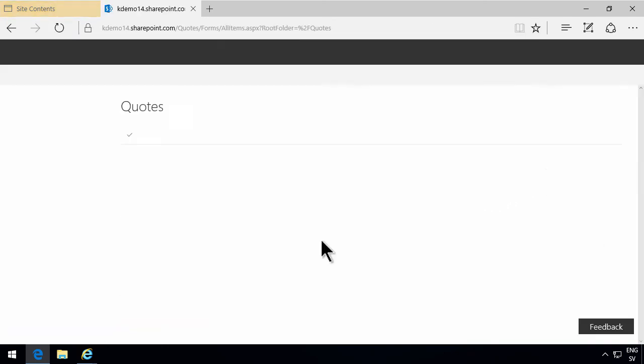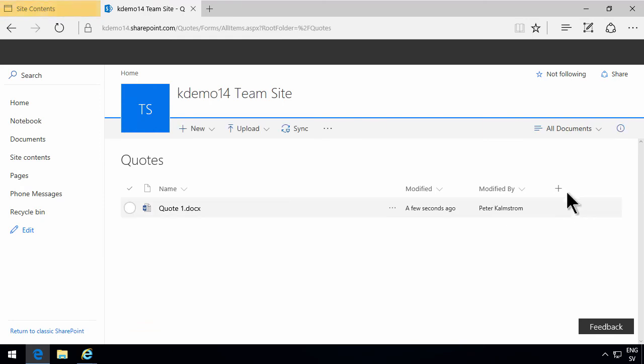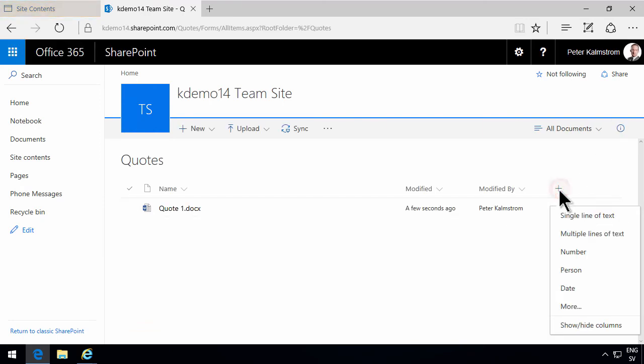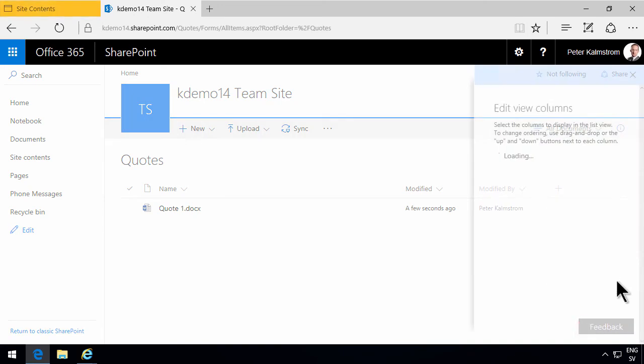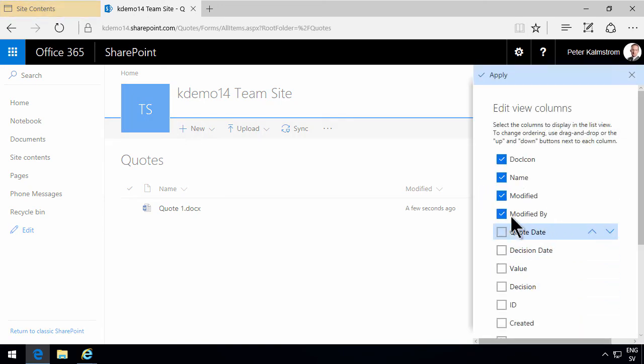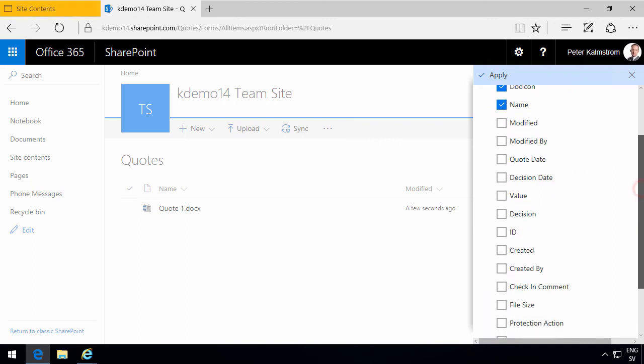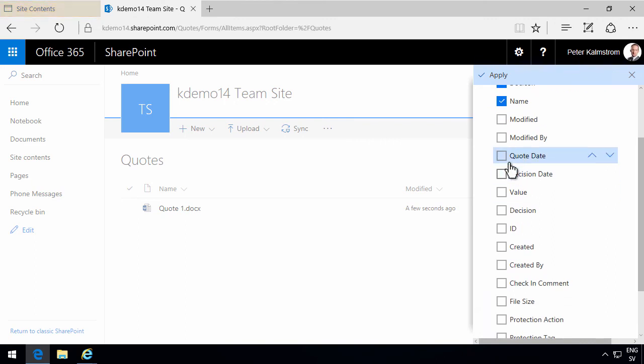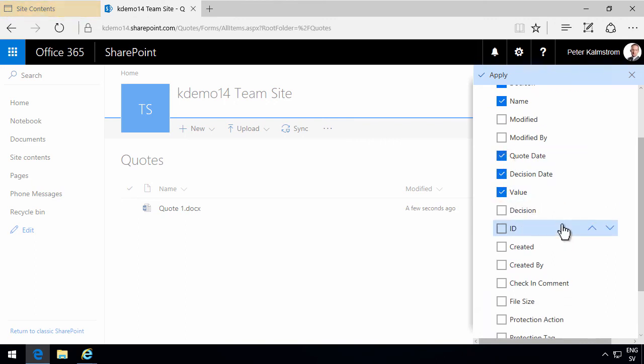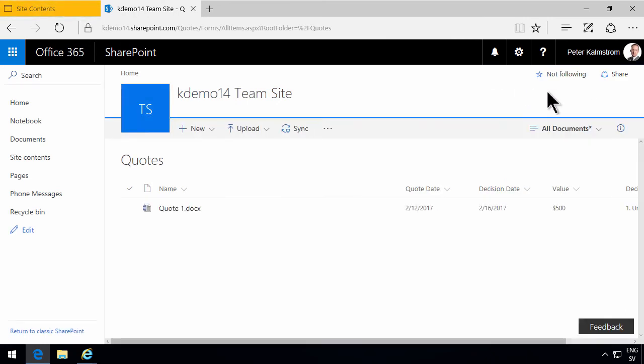So now I can of course go ahead and change the view so that I can show-hide columns. I don't want to see the modified and modified by. They take up space unnecessarily. But I do want to see the quote date, the decision date and the value. And of course the decision. So let's apply that.